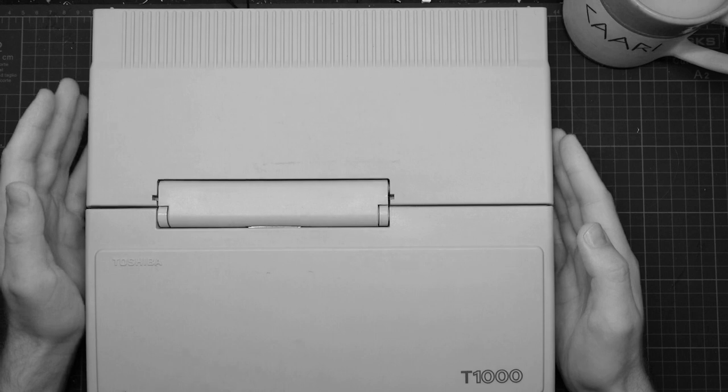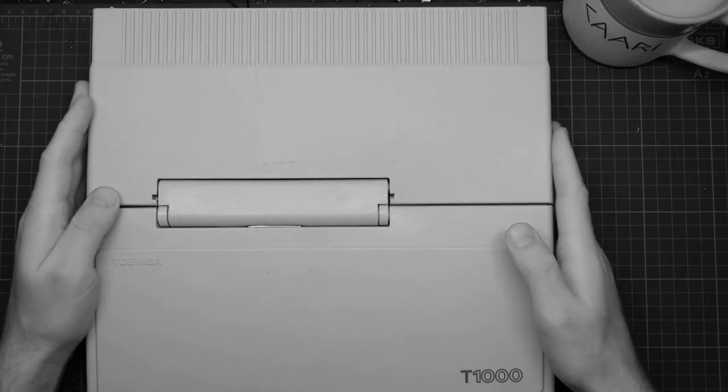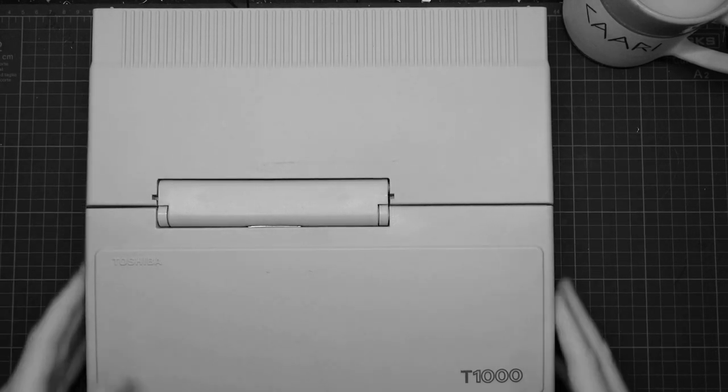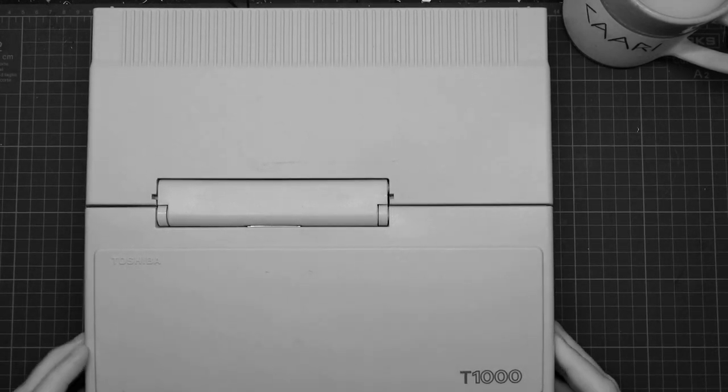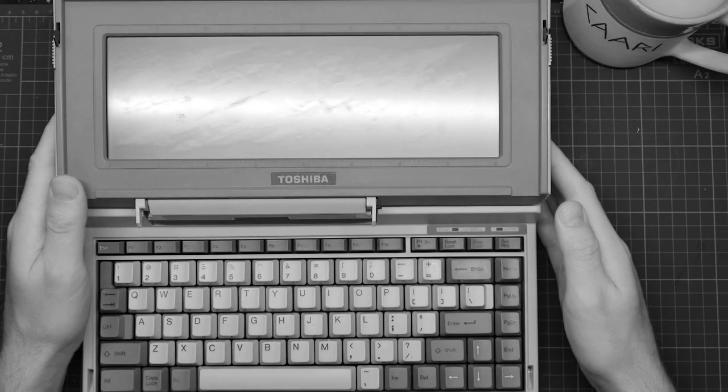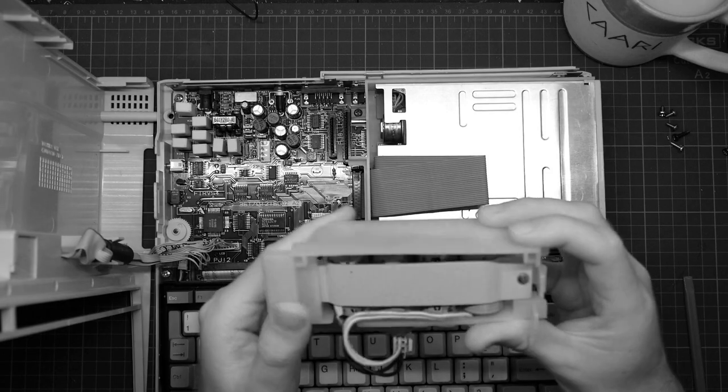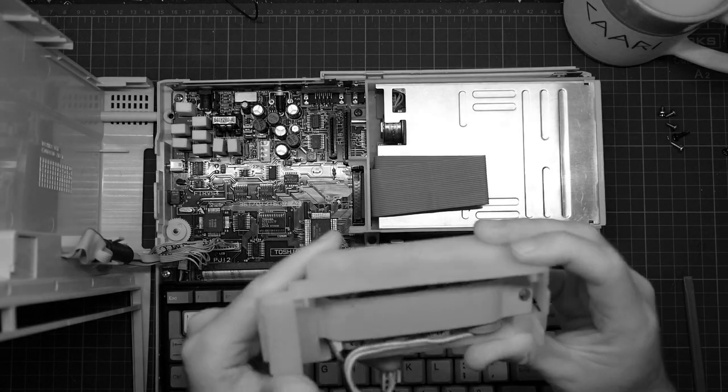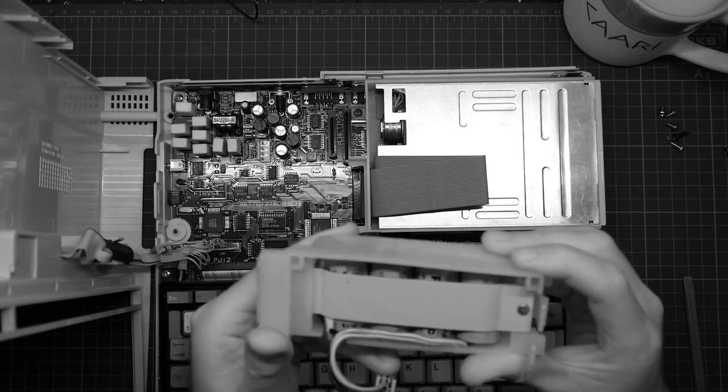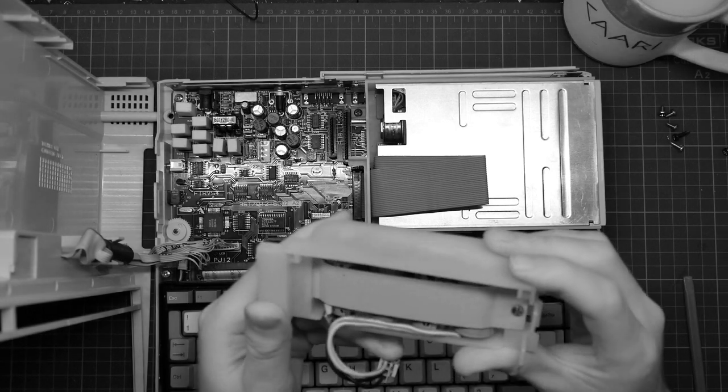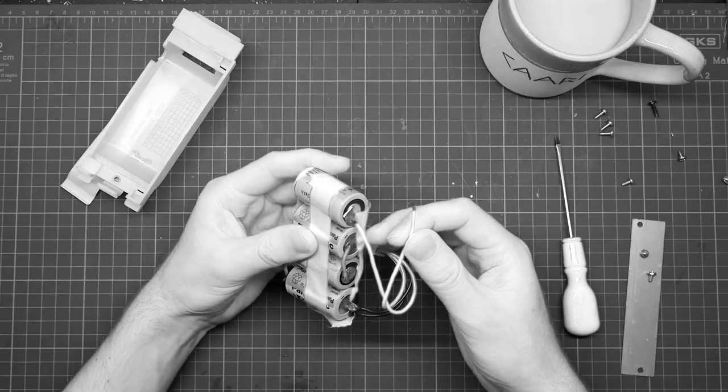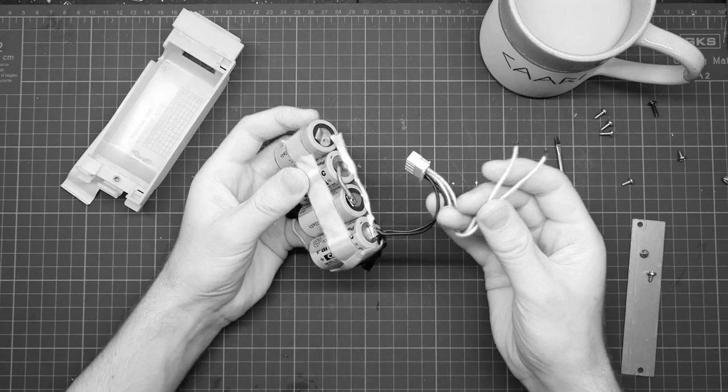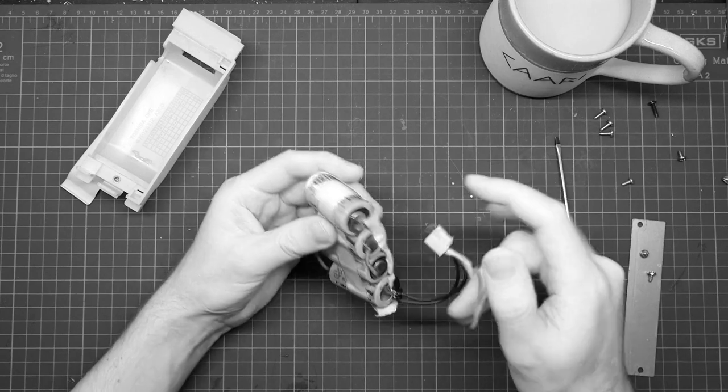This is my trusty Toshiba T1000. It's an XT class laptop and it stopped working. So I'm going to take it apart and see if I can figure out what's wrong. Do a quick inspection. I don't see any fluffiness. Oh, that's interesting. That explains why it's not working.